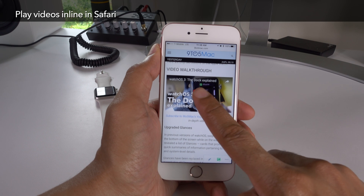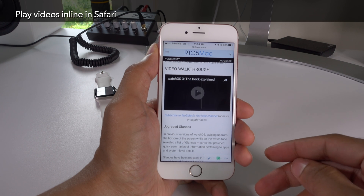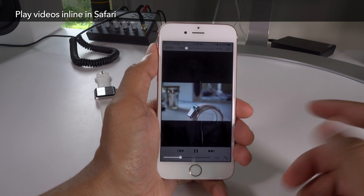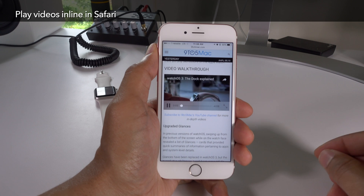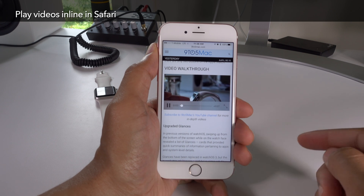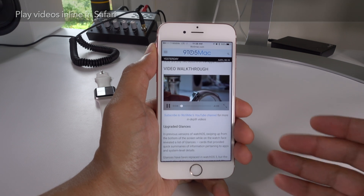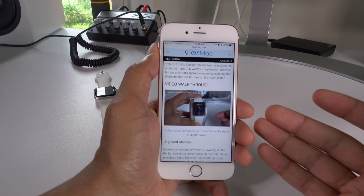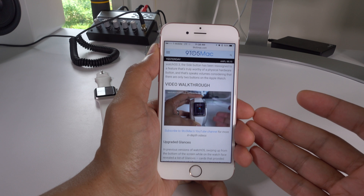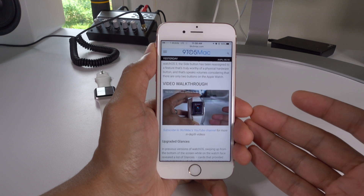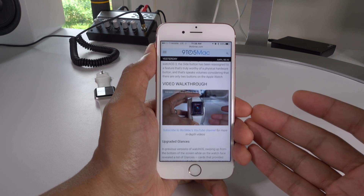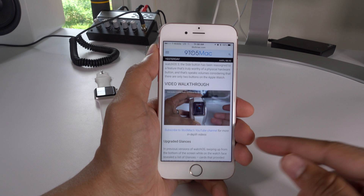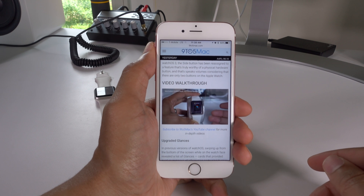I was so excited about this first feature that I covered it in its own standalone post, but I didn't include it in our compilation post, so I wanted to mention it here. You can now play videos inline in Safari. That means you can watch the video while reading content — you can scroll up and down the page and the video keeps playing. That is a brand new feature in iOS 10.